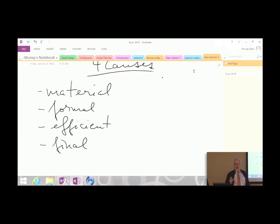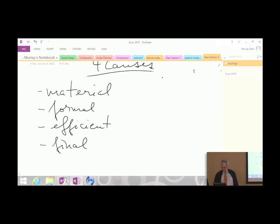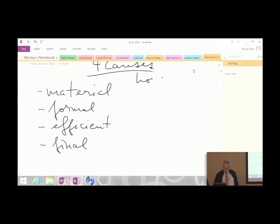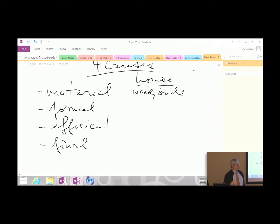A good illustration is to take the example of a house. We could talk about the causes of a house—what does a house depend on for its existence? The material cause of a house would be the stuff that you make the house out of—that which it's made from. For a house, that would be wood, bricks, nails, anything you use for the siding, roofing, that kind of stuff. Those are the material causes—the existence of the house depends on having materials to make it from.